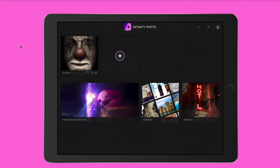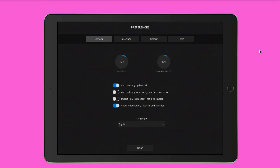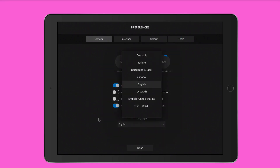When you first launch Affinity Photo you're going to see something like this — an interactive introduction, a tutorials tab, and some sample images you can download. You can also tap the gear icon on the upper right to access the preferences pane, which has preferences for general, interface, color, and tools.